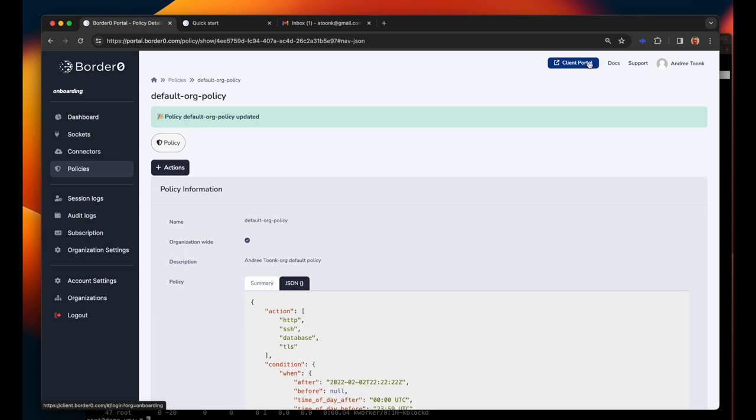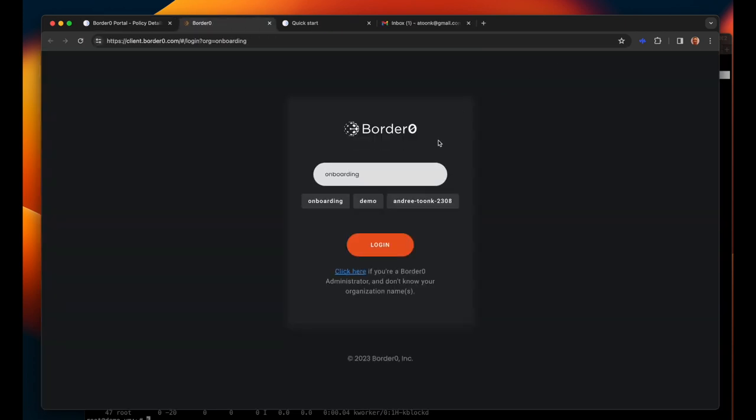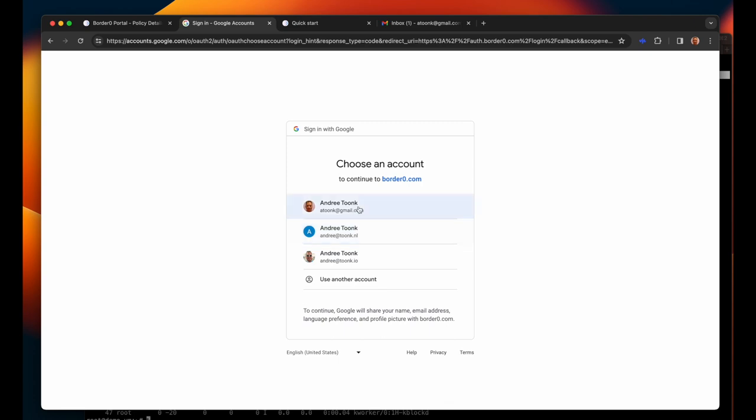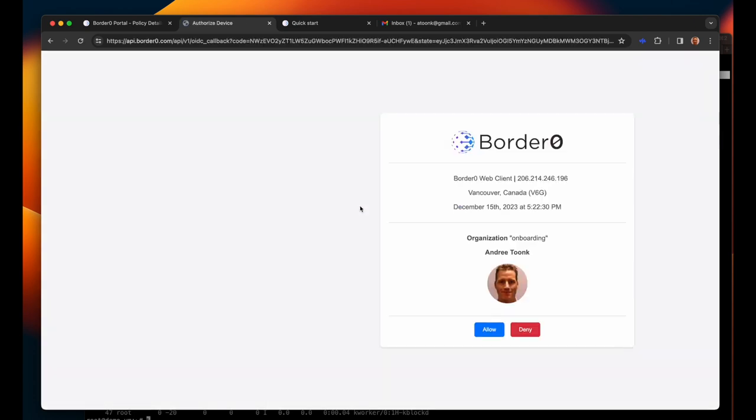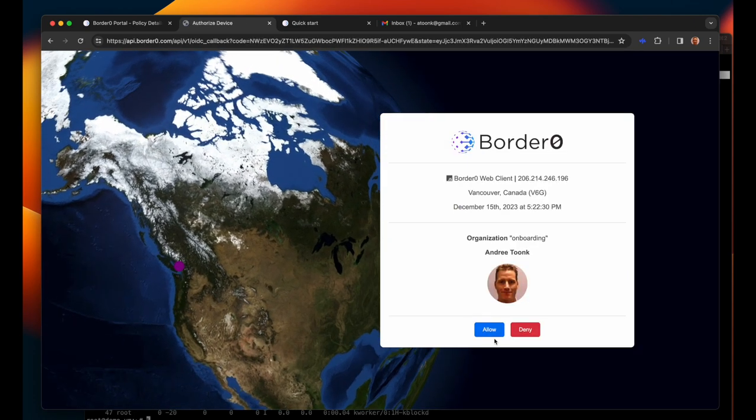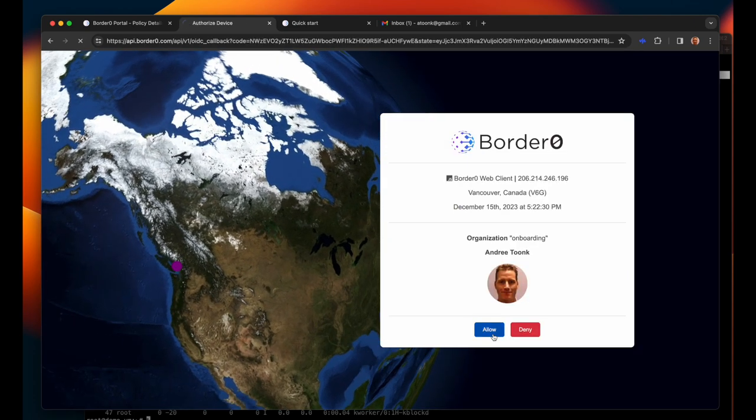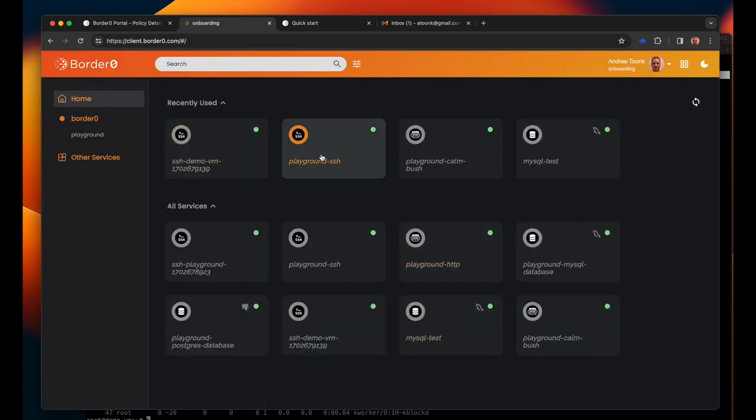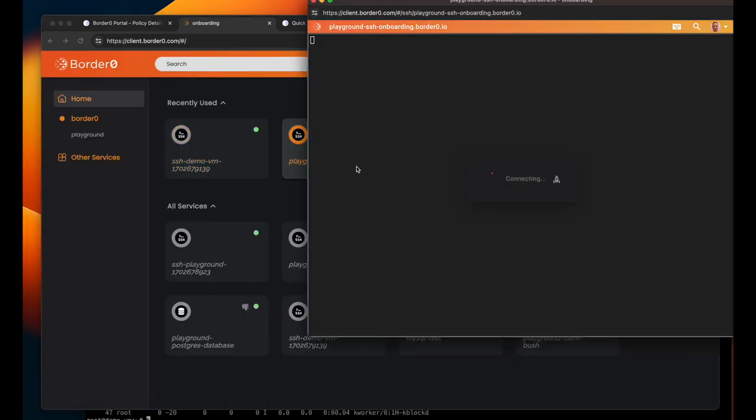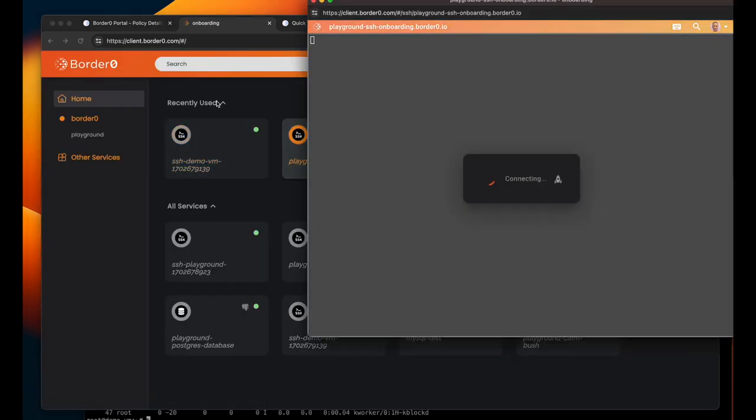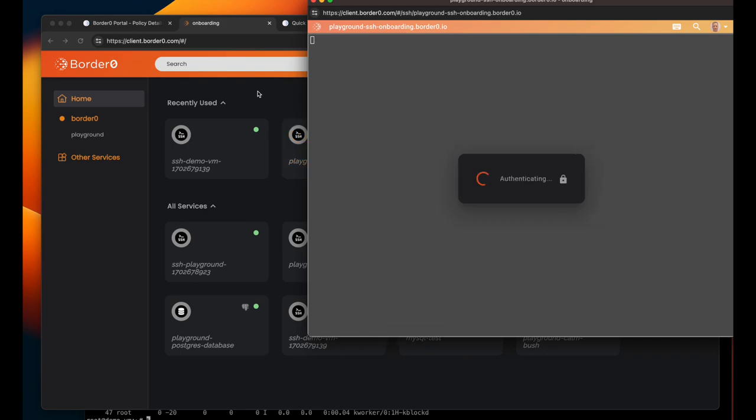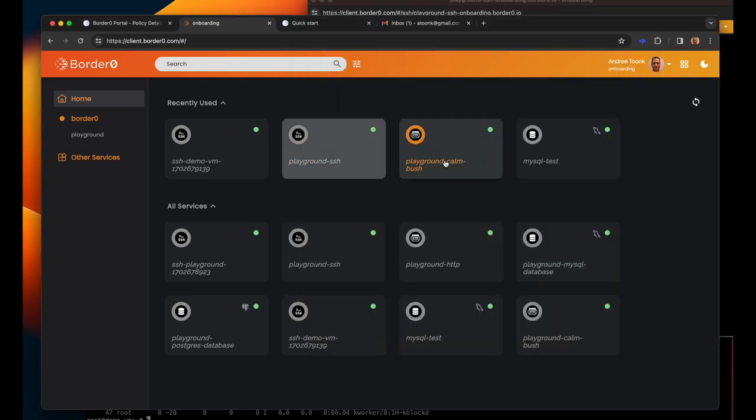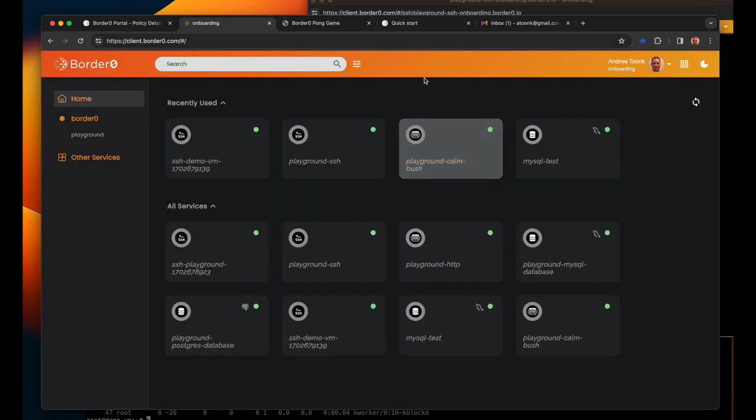So far we've created two connectors and made available various servers as border zero sockets. This blue button at the top brings us to the client portal. This is the link you would share with your engineering team, your co-workers or contractors. It will ask the user to log in with their single sign-on credentials and shows them exactly what they have access to. So this is a great way to discover all the services you have access to and provides you with web-based clients to access all of these services.